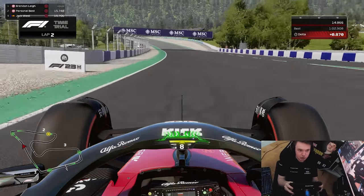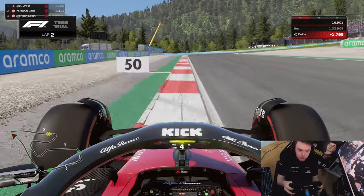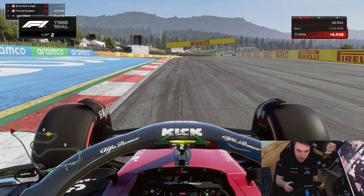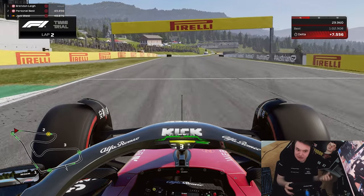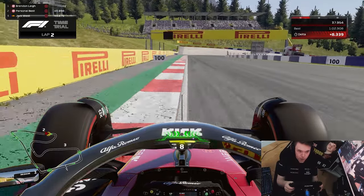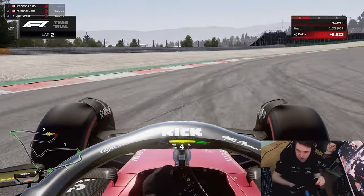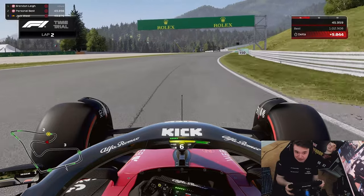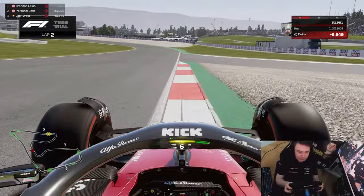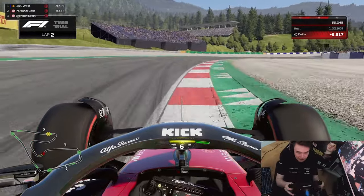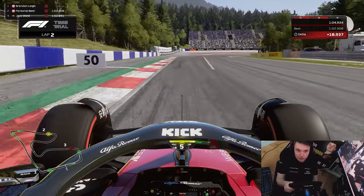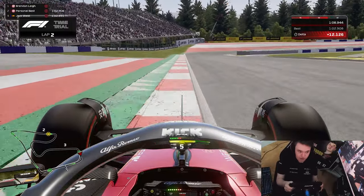You might ask yourself what straight-line traction and combined load traction are. Corner two at Austria is a great example of a straight-line traction zone where you come out of the corner, hold the wheel straight, and accelerate quite easily. The middle sector of Austria — corners five and six especially — is the best example of combined load traction, where you're constantly turning while on the power for upwards of 80-90% of the traction zone.